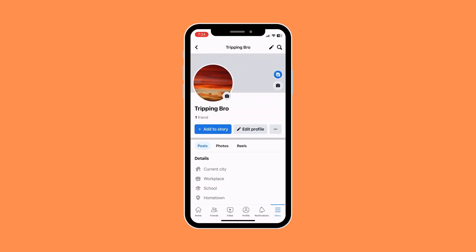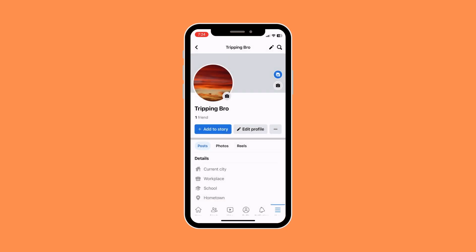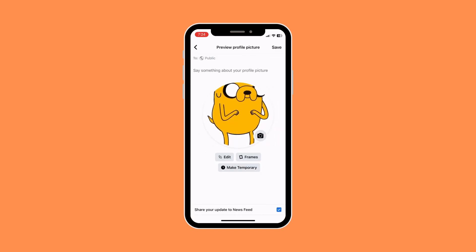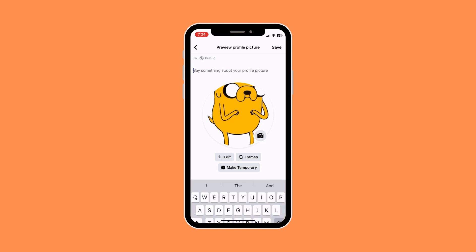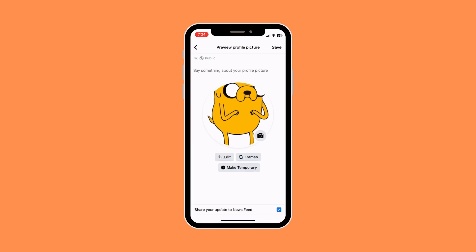Once you're in your profile, you would want to click on the camera icon on your profile photo, and then you would want to click on 'Select Profile Picture' and then basically just select a photo. You can even put a caption, but we're not going to do that, so we're just going to click on Save.